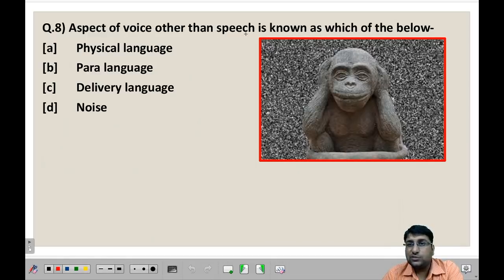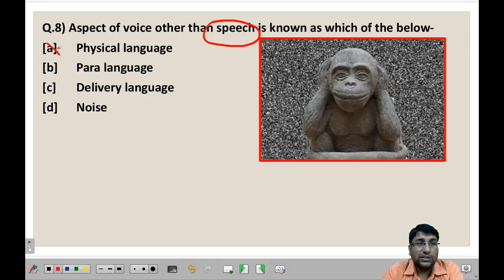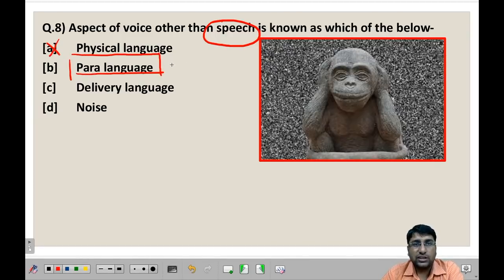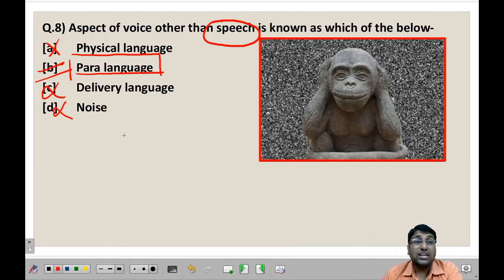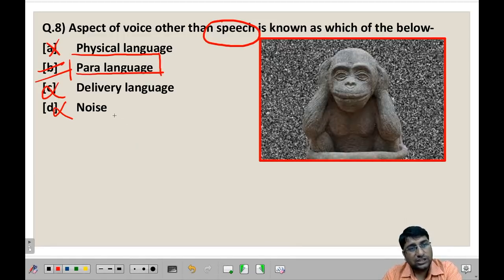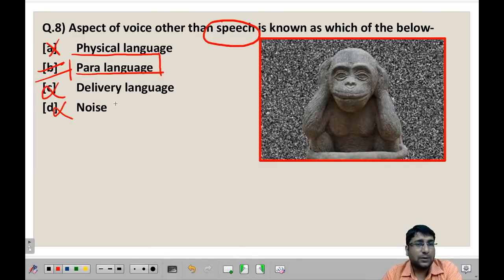Next question: An aspect of voice other than speech is known as which of the following? Options are: physical language (no such term exists), paralanguage, delivery language, and noise. We studied that paralanguage includes forms like speech, voice modulation, pitch, and related elements. Delivery language refers to what language is used — English, Hindi, Sanskrit, etc. Noise refers to disturbances or obstacles in the communication process. So the most suitable answer is paralanguage. Sometimes you'll need to use the elimination method — look at all options and pick the most suitable one, especially when there is no negative marking.